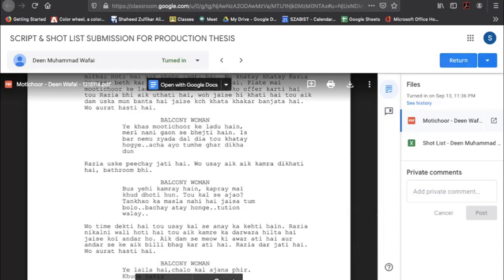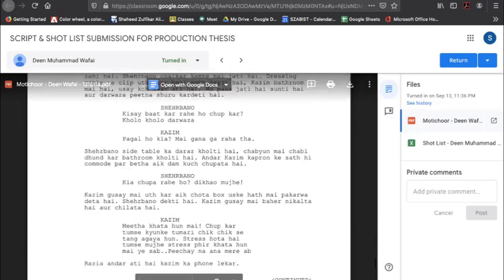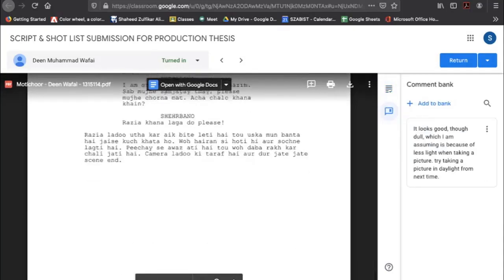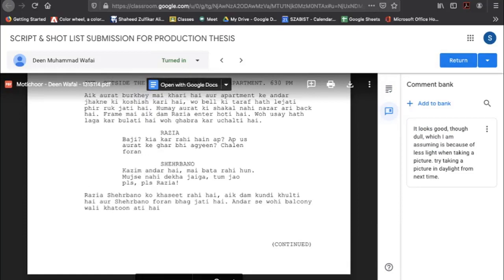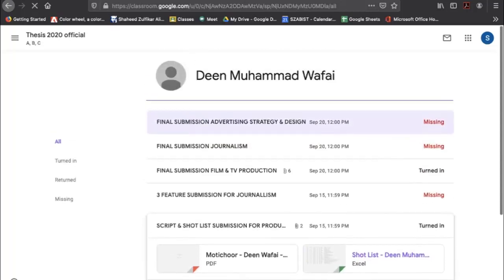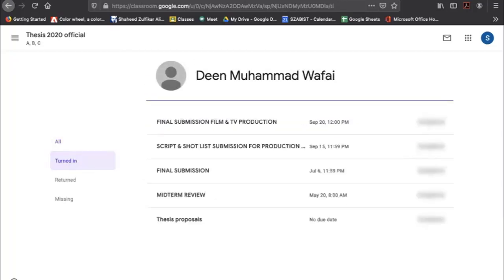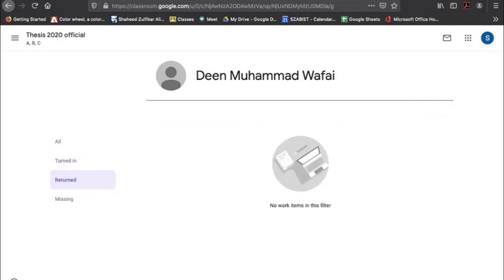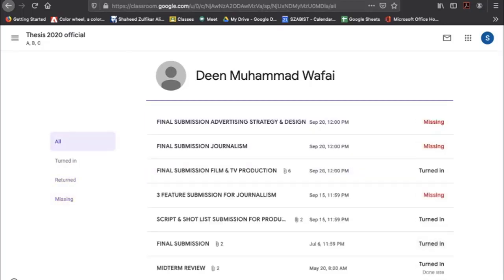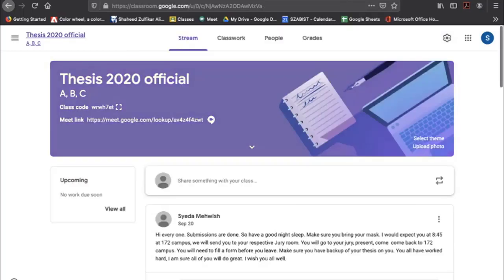You can add a private comment, and if the assignment is graded, you enter the marks and then return it. When you return the assignment, all the comments you've made are sent to the student. You can also see how many have turned in assignments, which have been returned, and which assignments are missing — the classroom summarizes all of this for you.